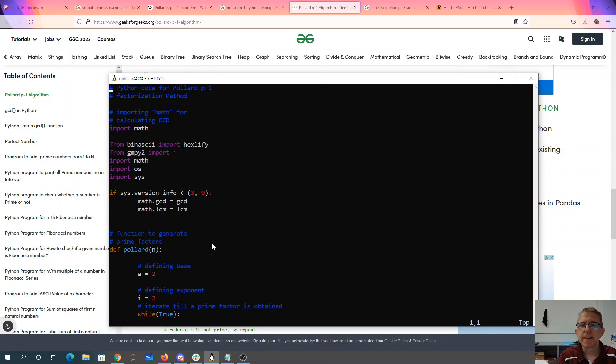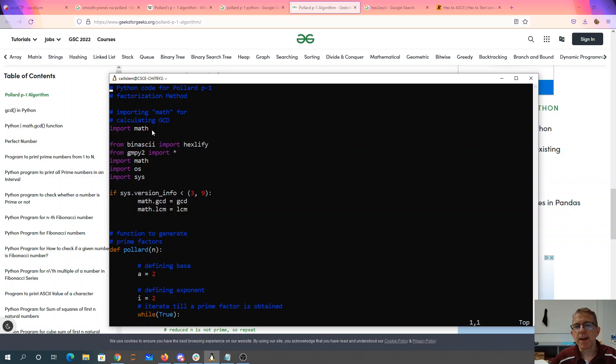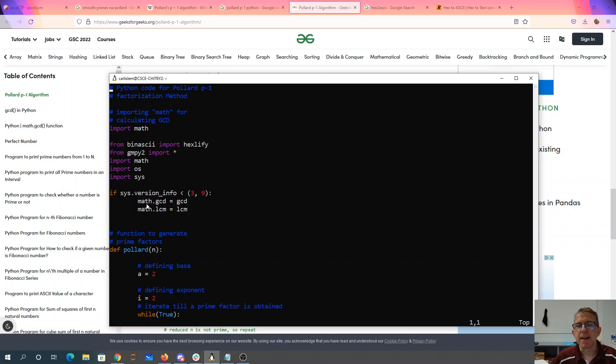So one thing that I did is I borrowed this code from gen.py. Because my Python version is less than 3.9, it was important to make math GCD and LCM be these GCD and LCM that we borrowed from Gimpy.